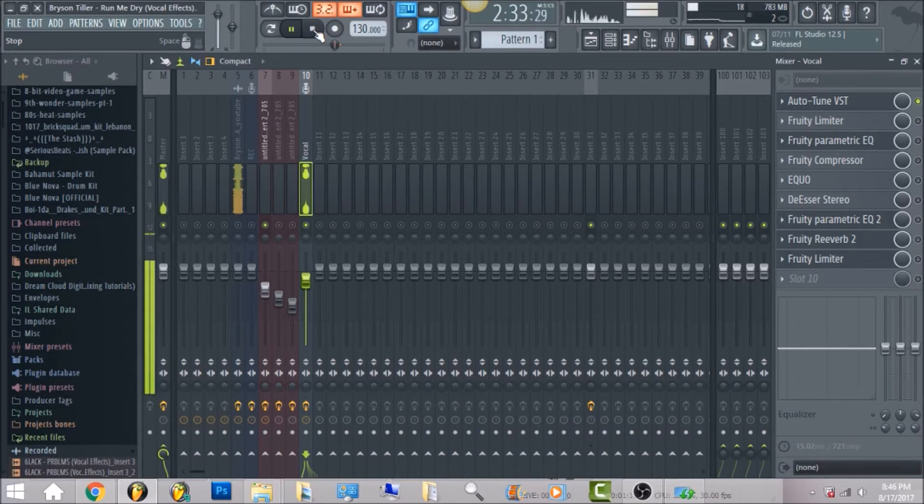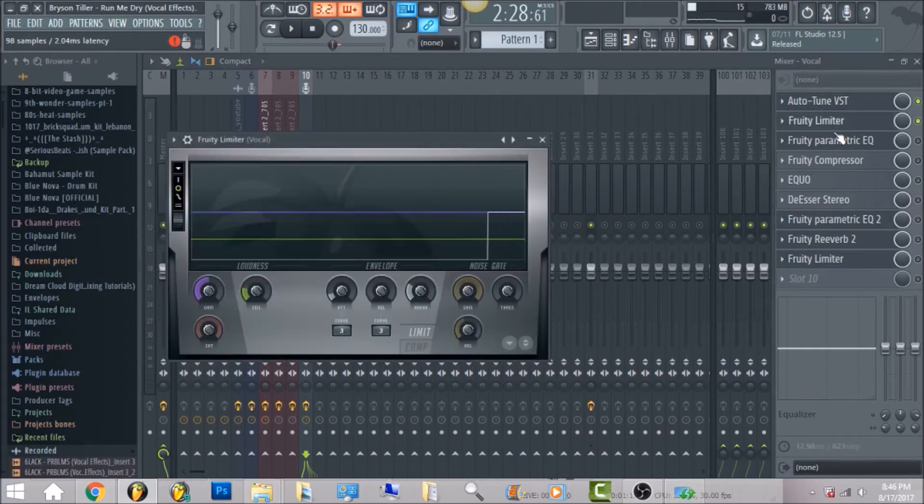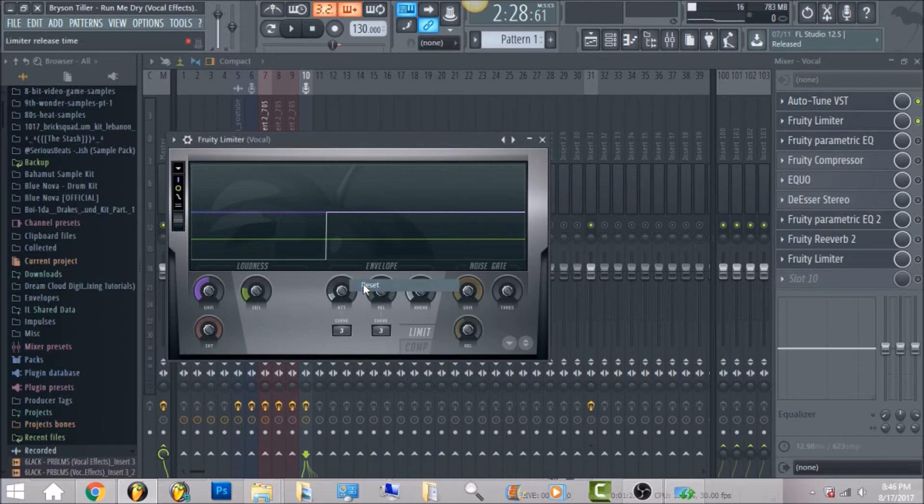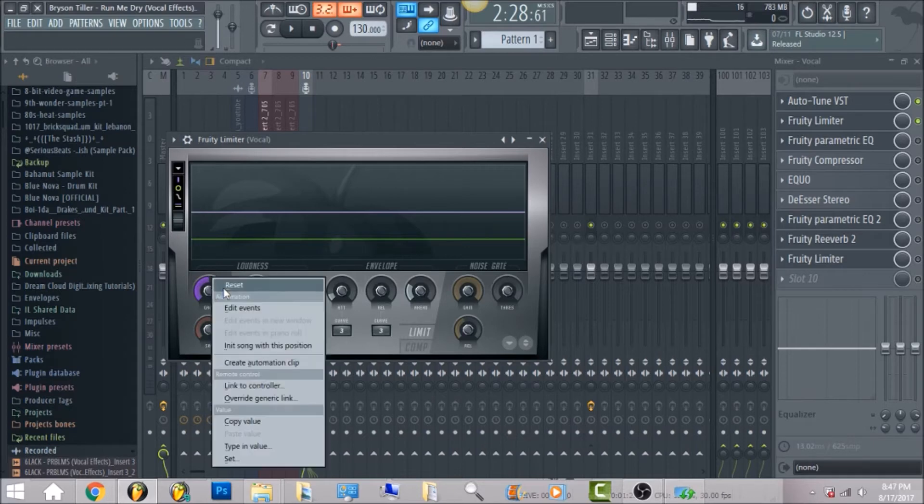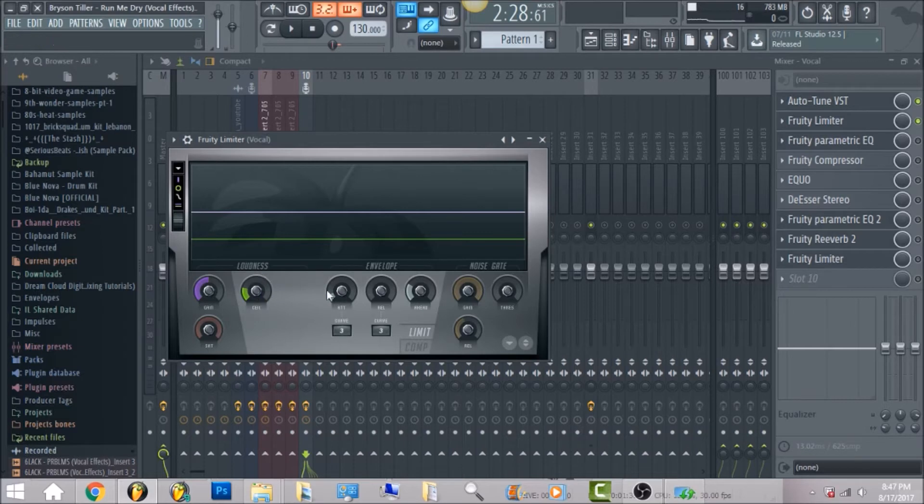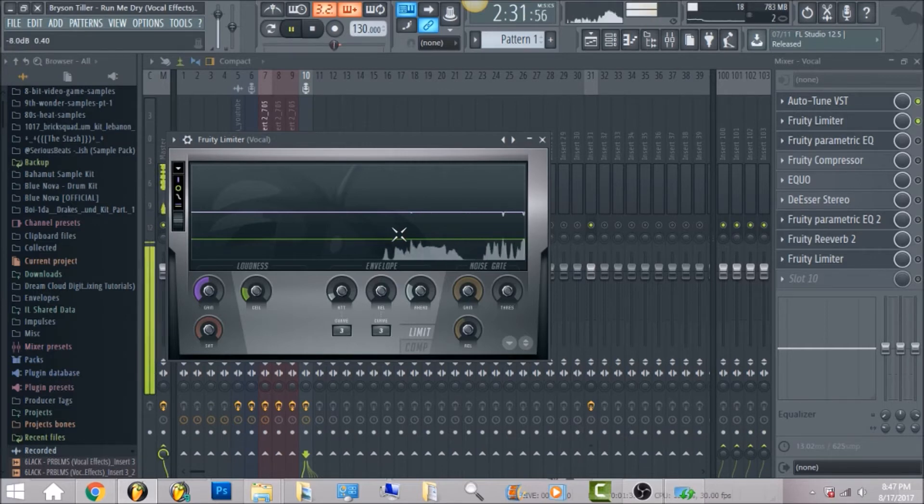So the next thing I added was fruity limiter. You can go ahead and reset it if yours is different. Put the attack at 9.44 milliseconds. Reset your gain, make sure it's at zero decibels. With the ceiling, I just brought it down to where the vocals were peaking.